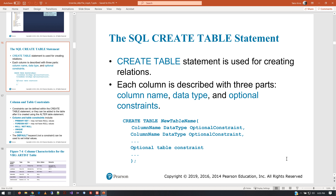Inside a set of parentheses, most people create a comma-separated list of all the columns. The basic approach is: the name of the column, the data type it contains, and then optionally the constraint that goes with it. A constraint might be that it's a primary key, a foreign key, or whether or not it can be null or not null — those are the most common things.